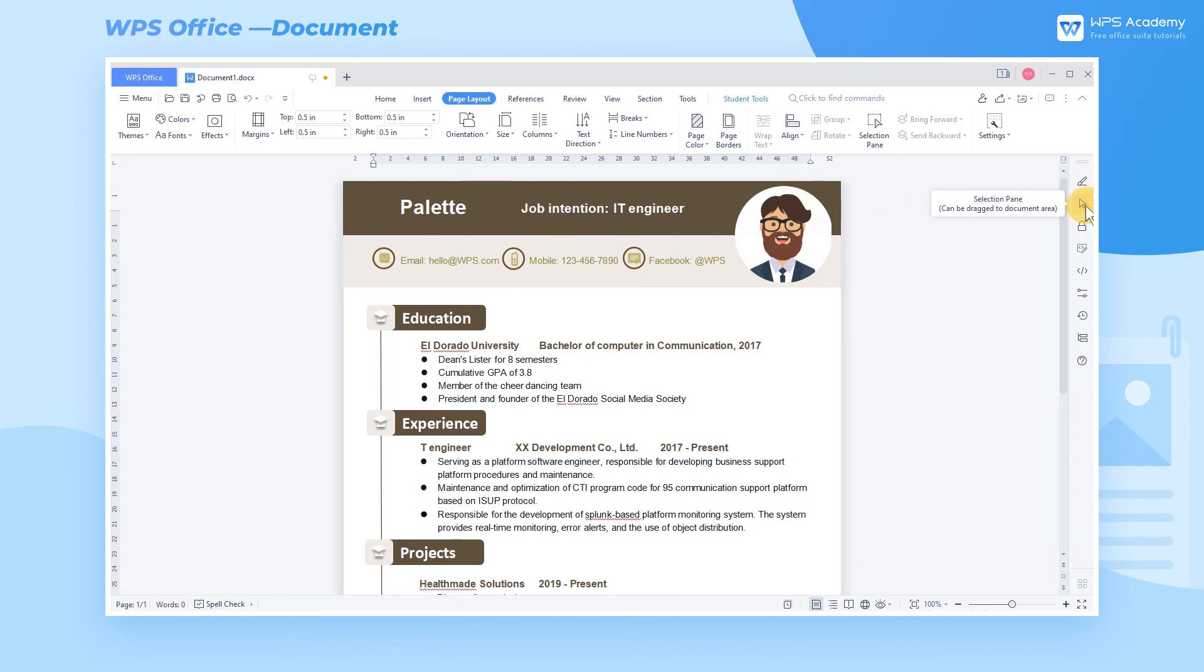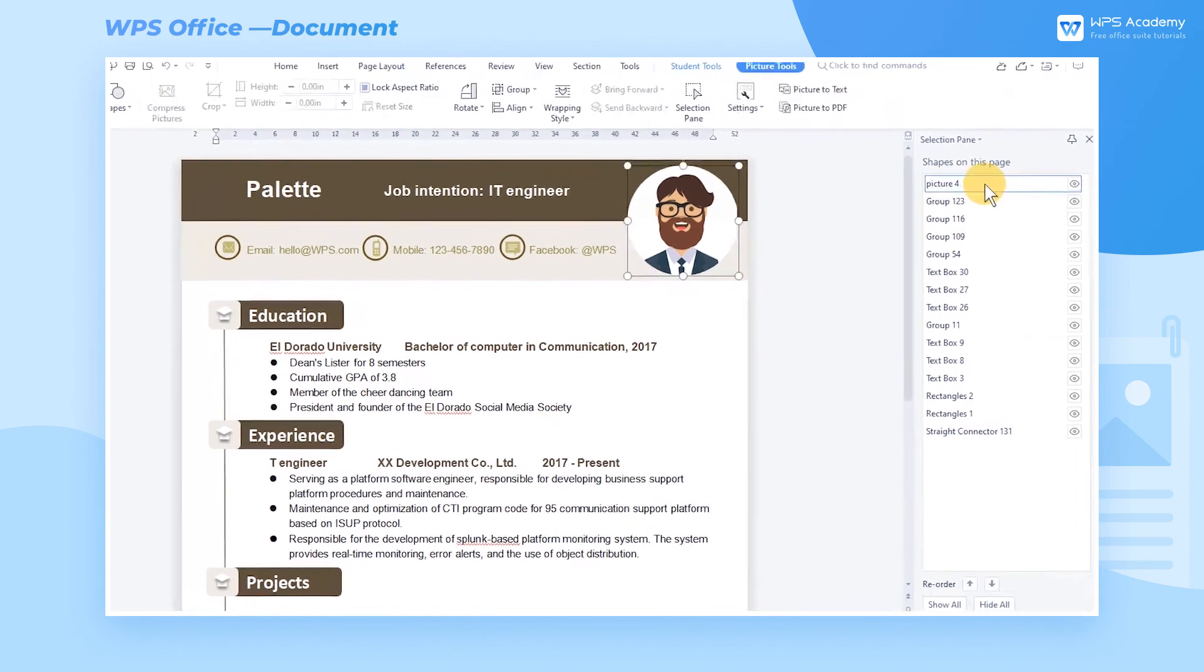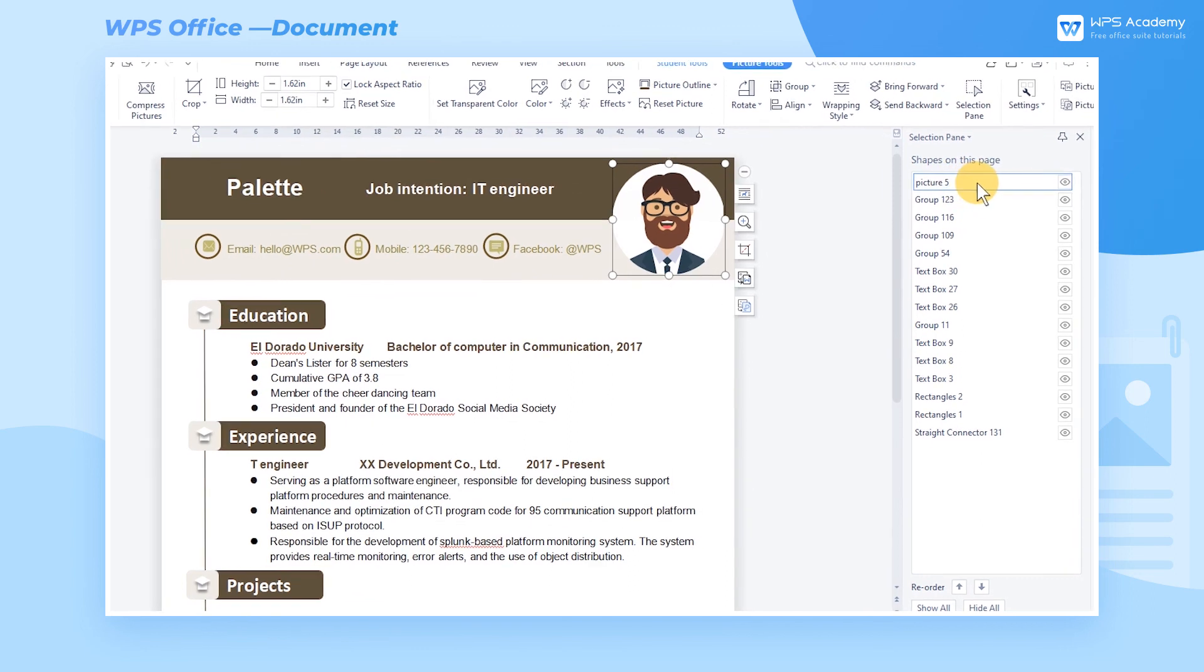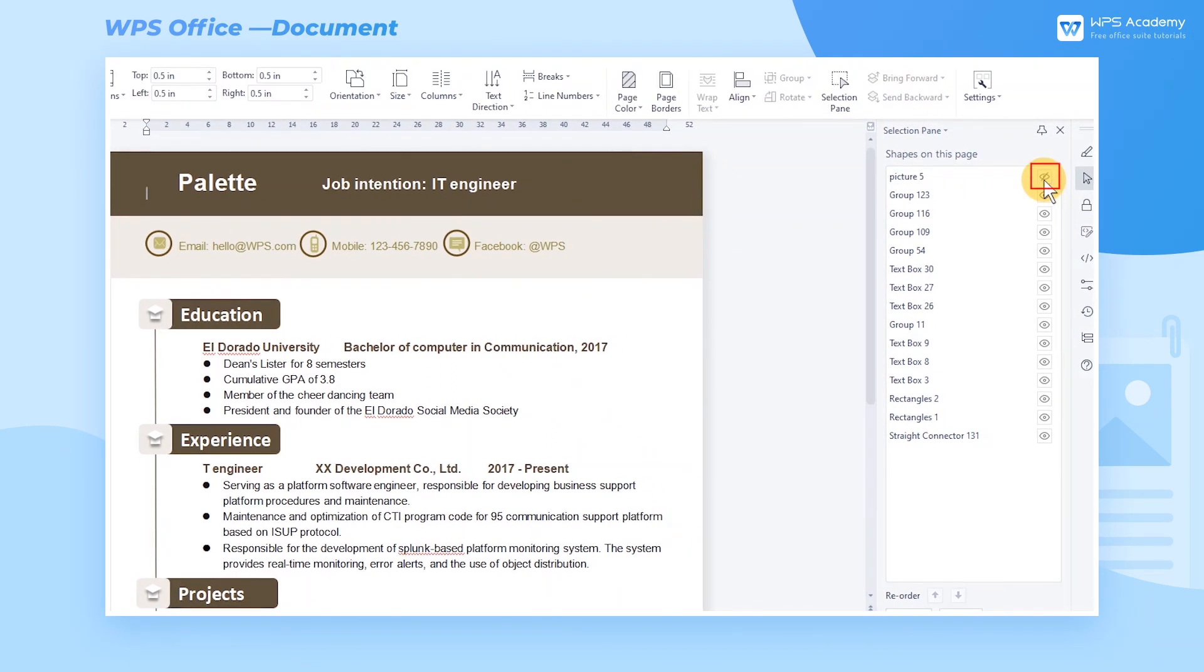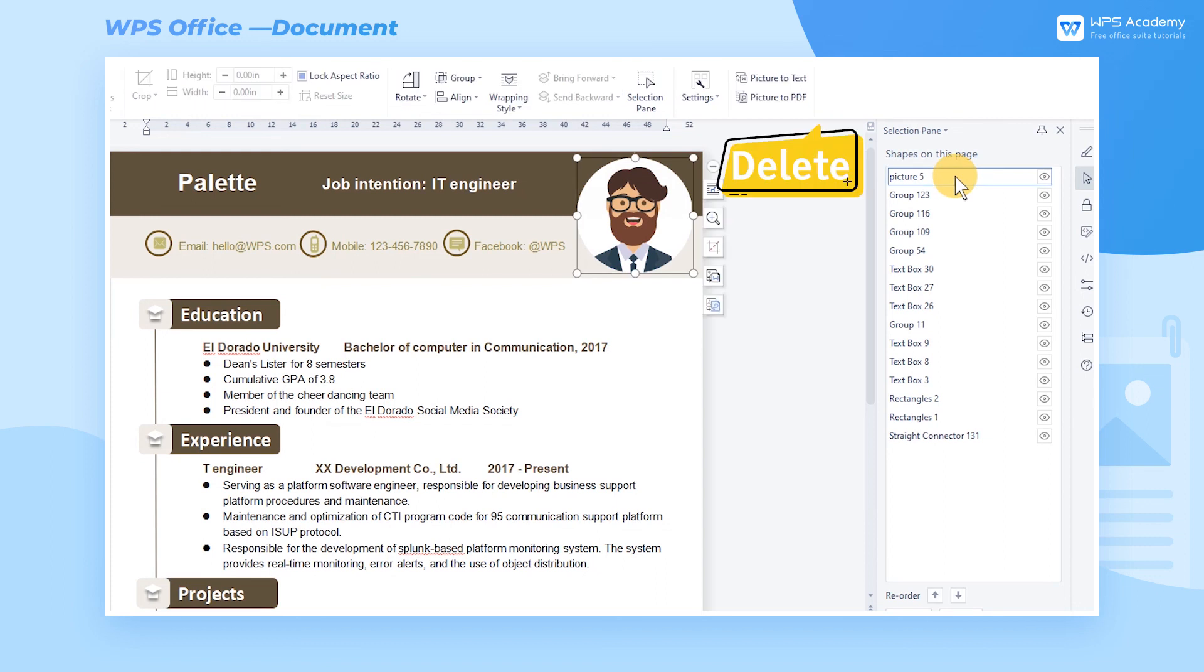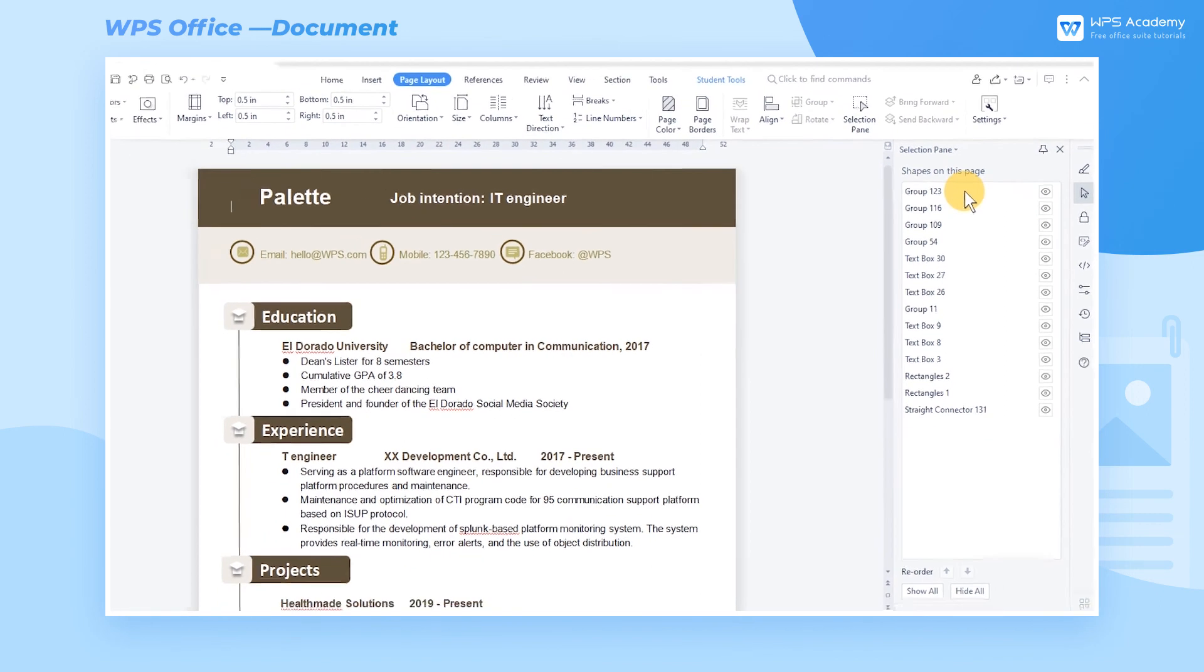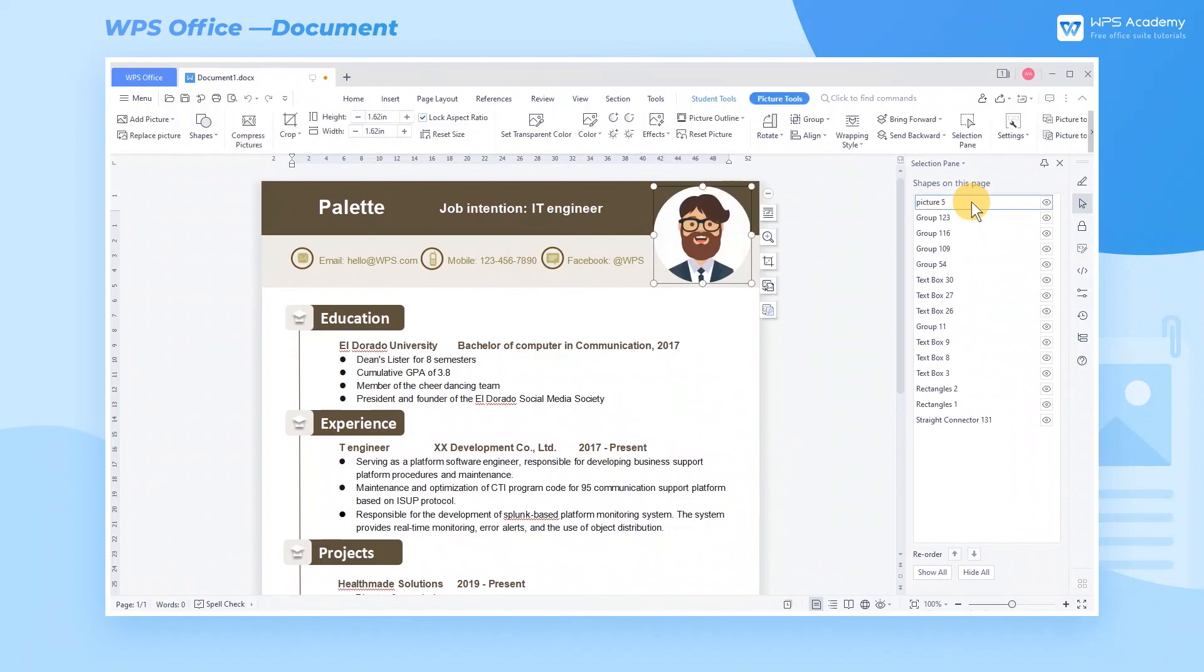Second, click Selection Pane in the right pane, and you can see all objects in this document. Click the list to select the element. In this interface, we can rename the object or block the little eye to hide the element. You can also press Delete to remove the element for good. Hence, an exquisite resume is created. Did you get it?